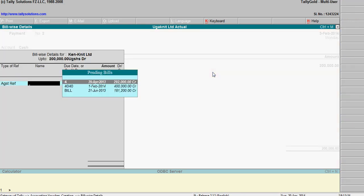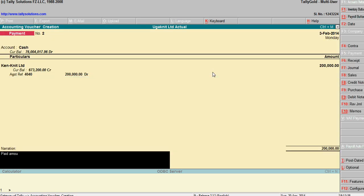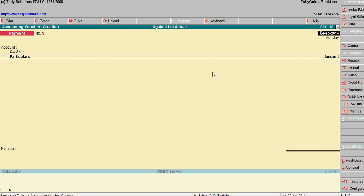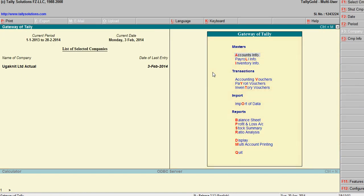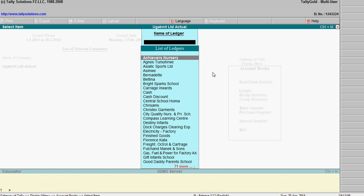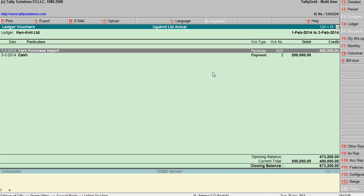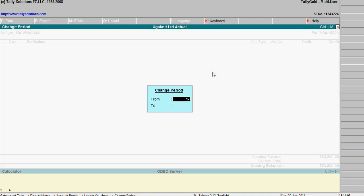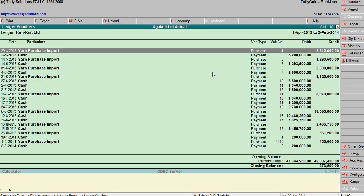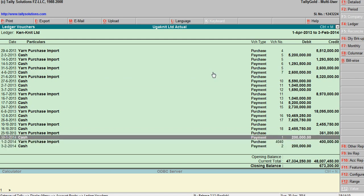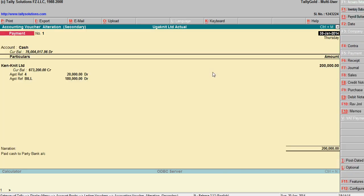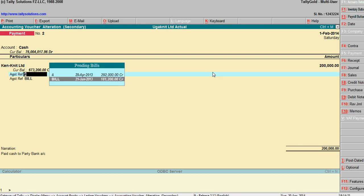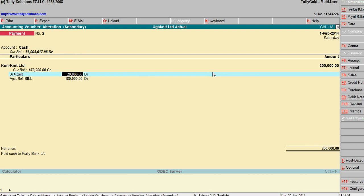Paid amount to Cankit. If you go to this party account ledger — Cankit — check from 1/4/13. You will see the purchase entry here. This payment should appear after this date, so enter 1/2/14, then view the account ledger and we will see the entries here.